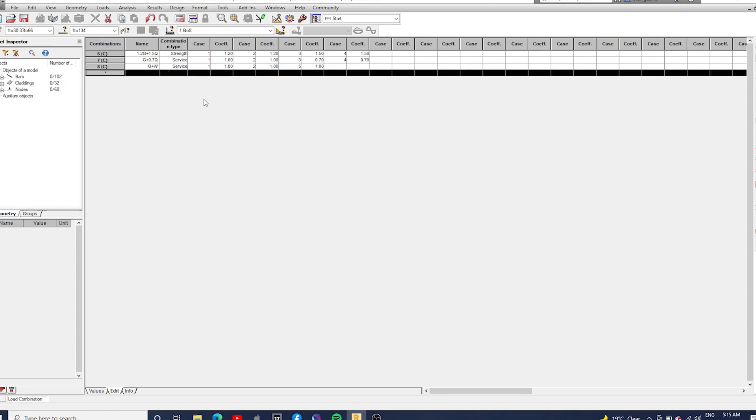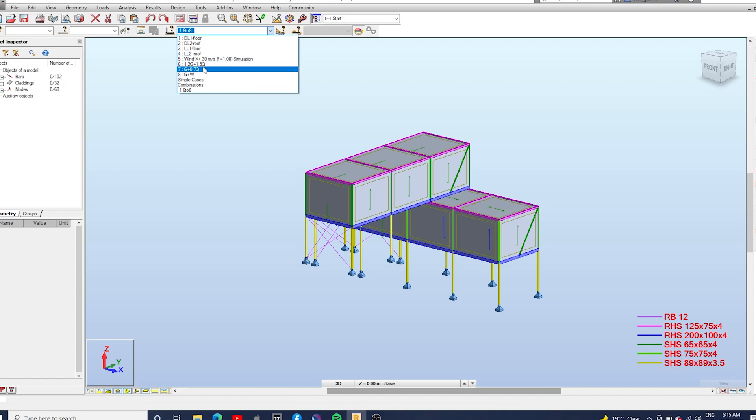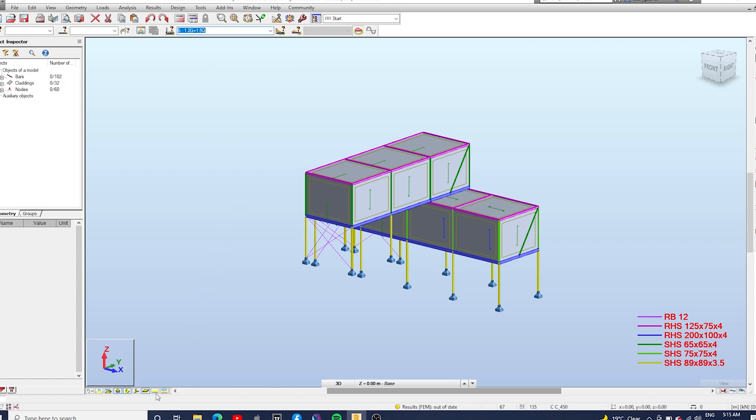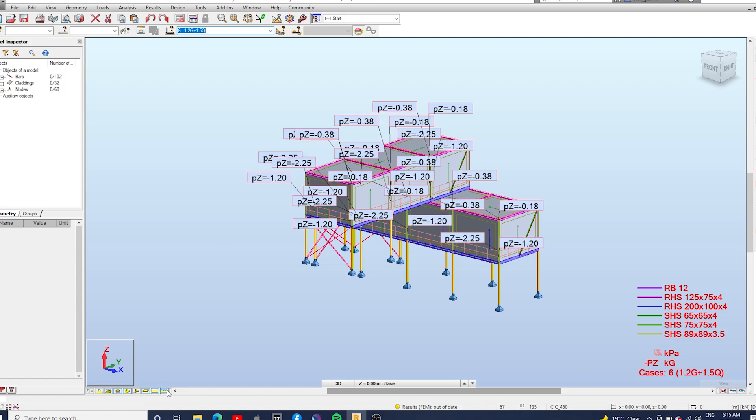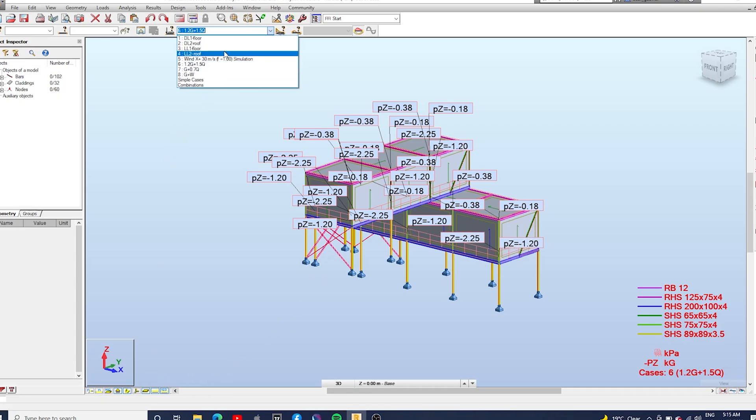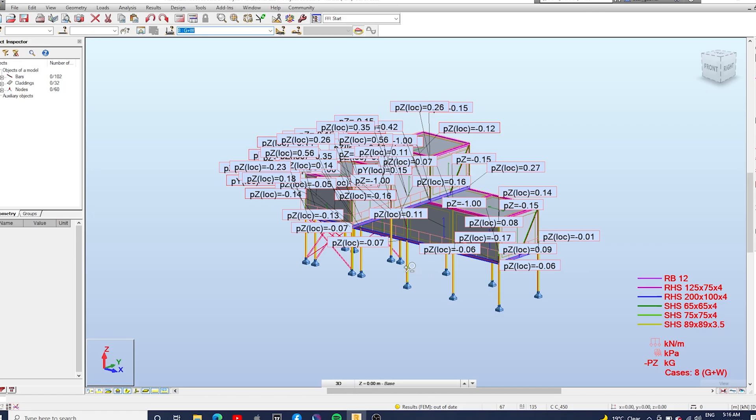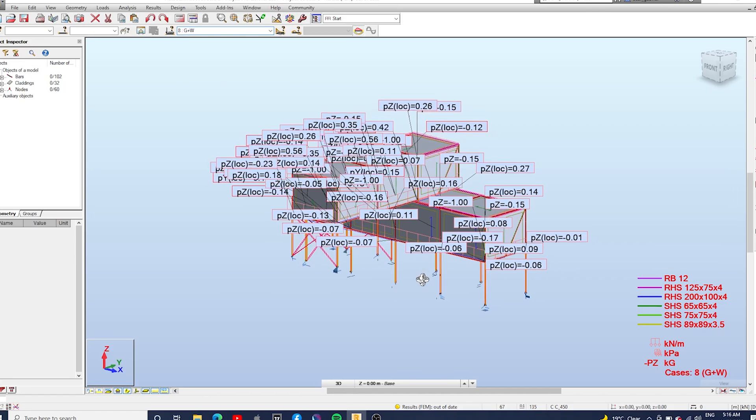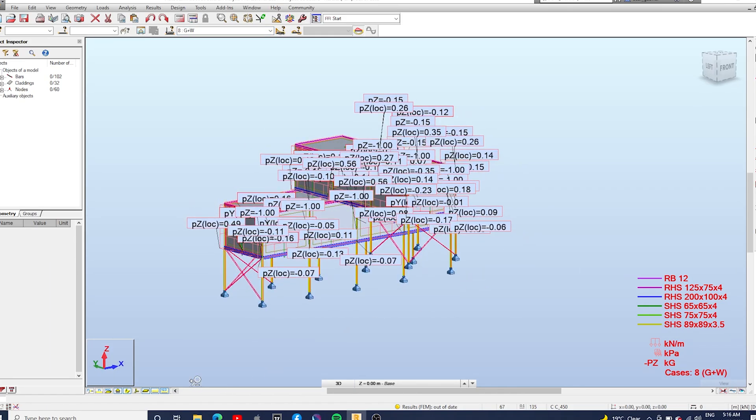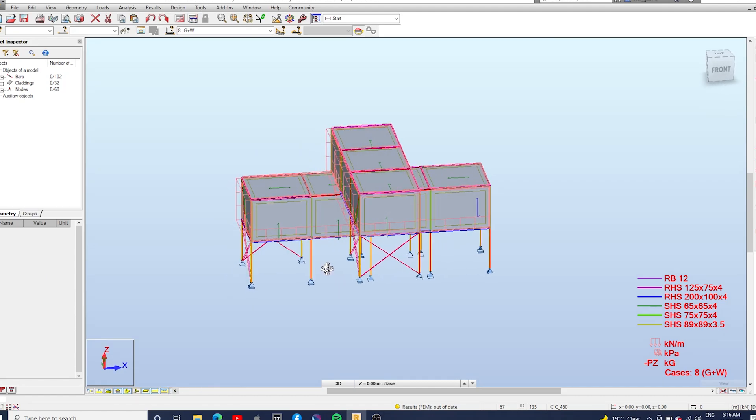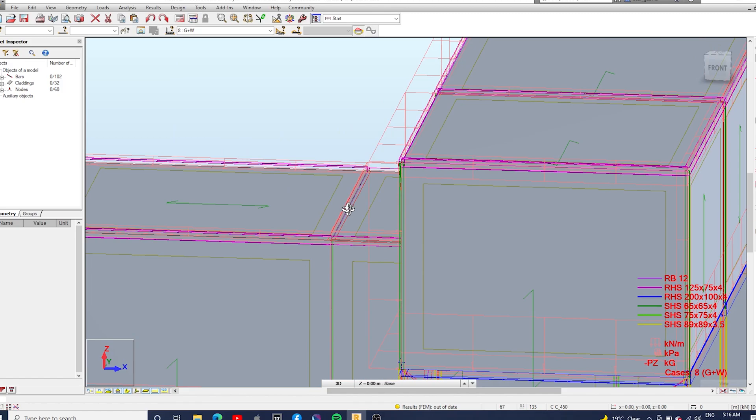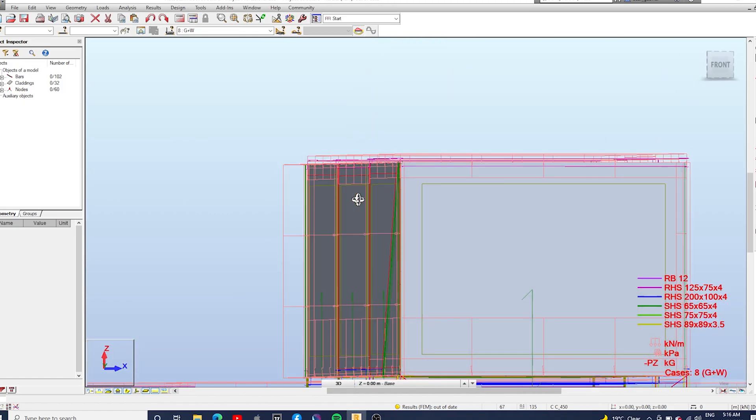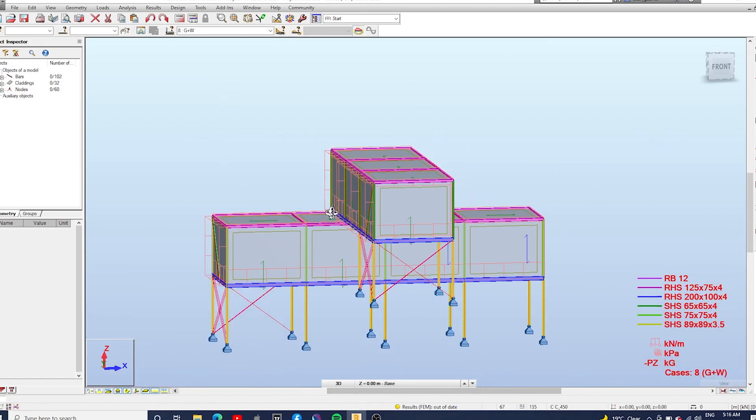Okay cool, we're done here. Just gonna close this table and here you can check all the load cases and the combinations. You can just turn on the load symbols and numbers so you can check if they have been applied correctly. Let's just change the load combinations here to dead loads plus wind loads. Just going to turn off the numbers here so we can see that the wind loads applied in the right direction.